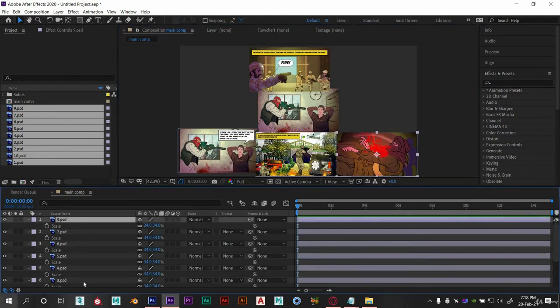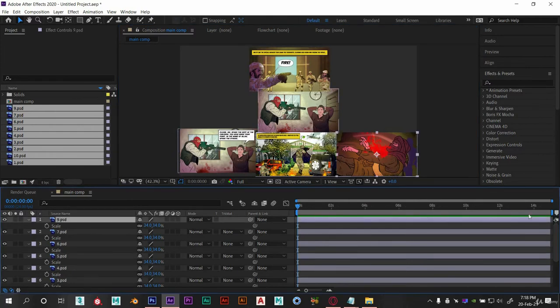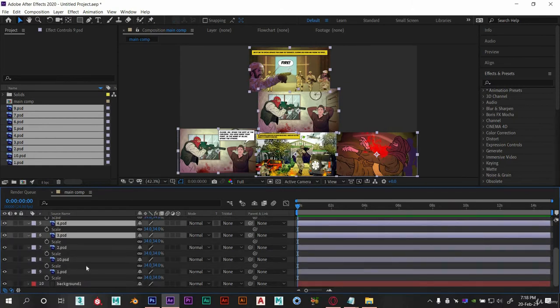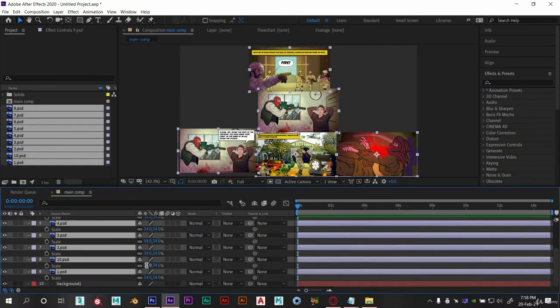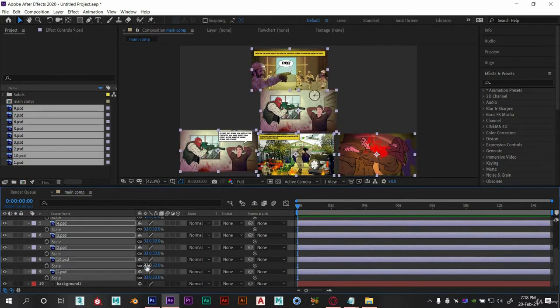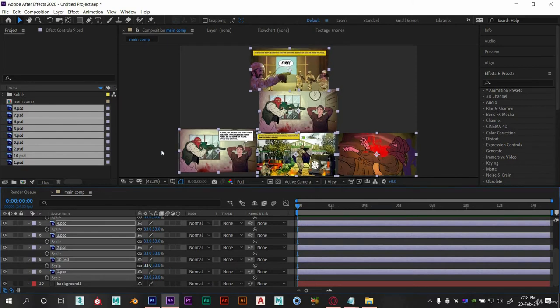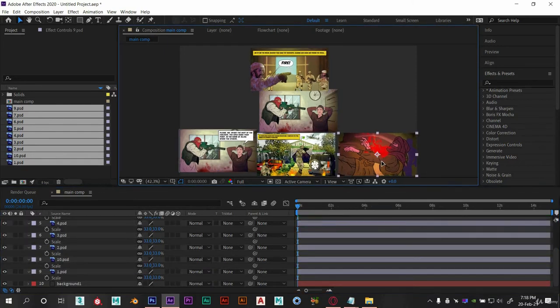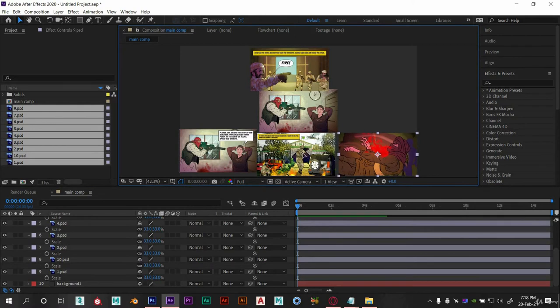Now select all the layers and adjust the scale. I think this is good enough. You may find there is a gap in between these layers but don't worry, we will cover it later.